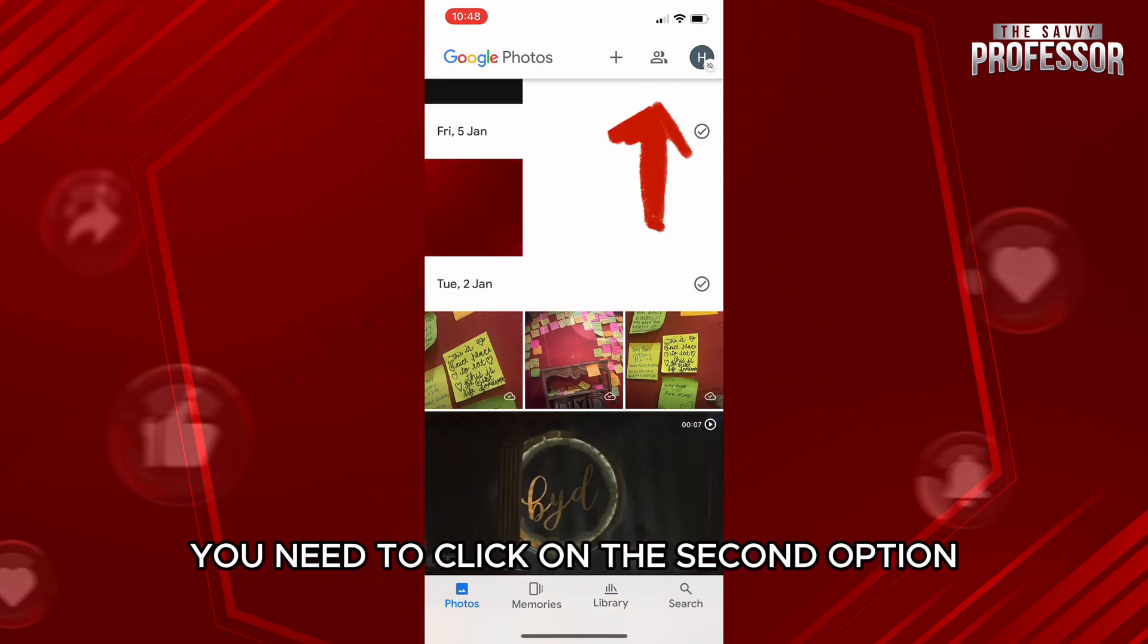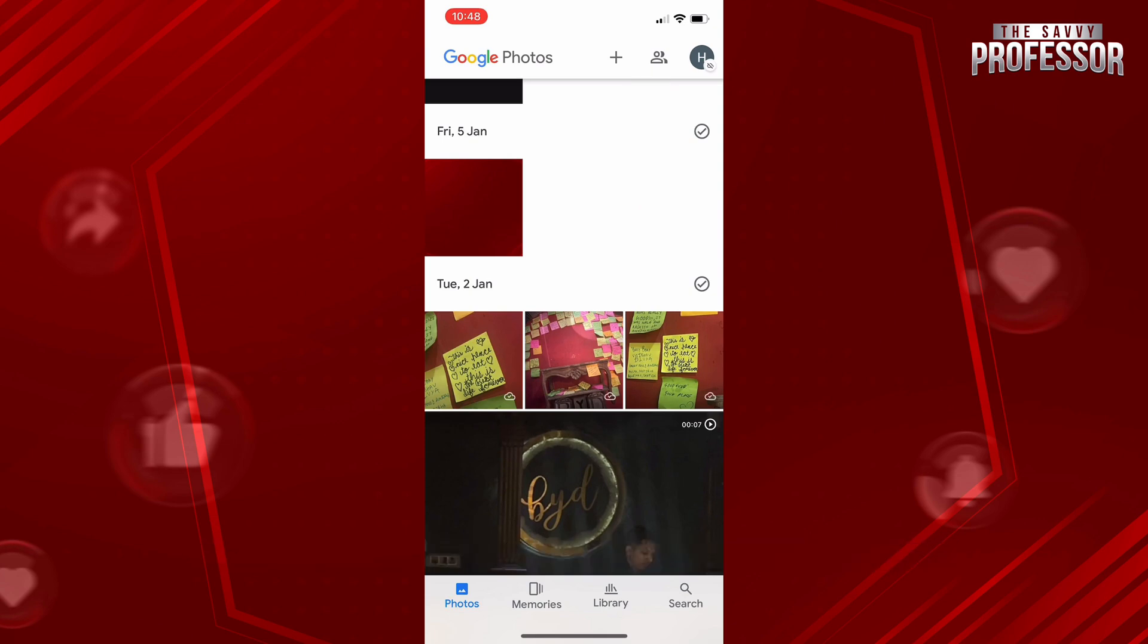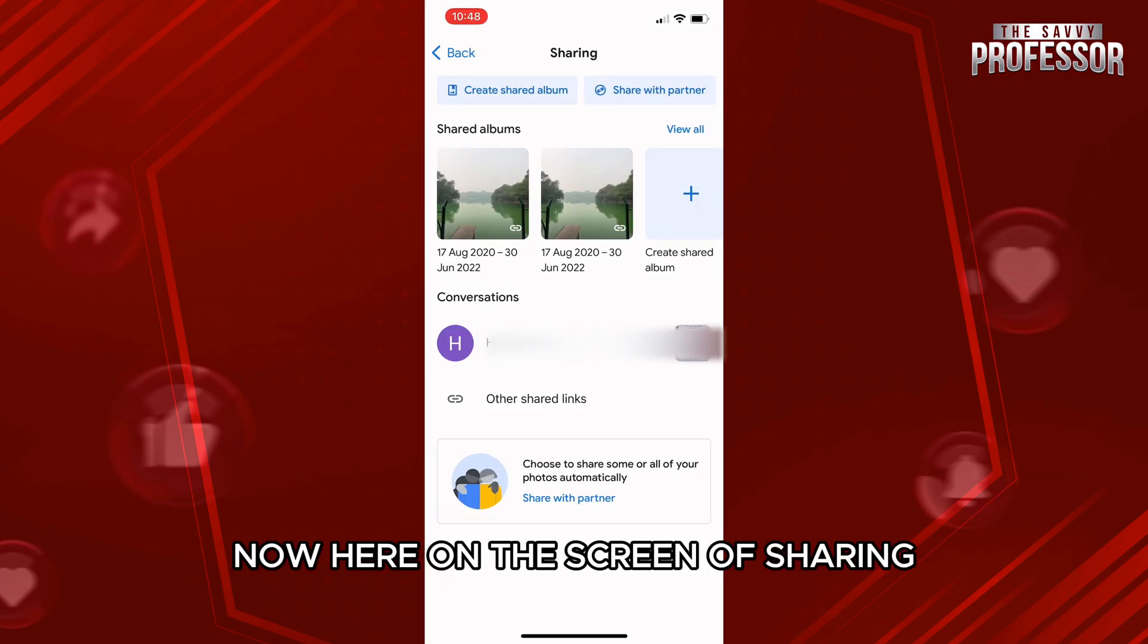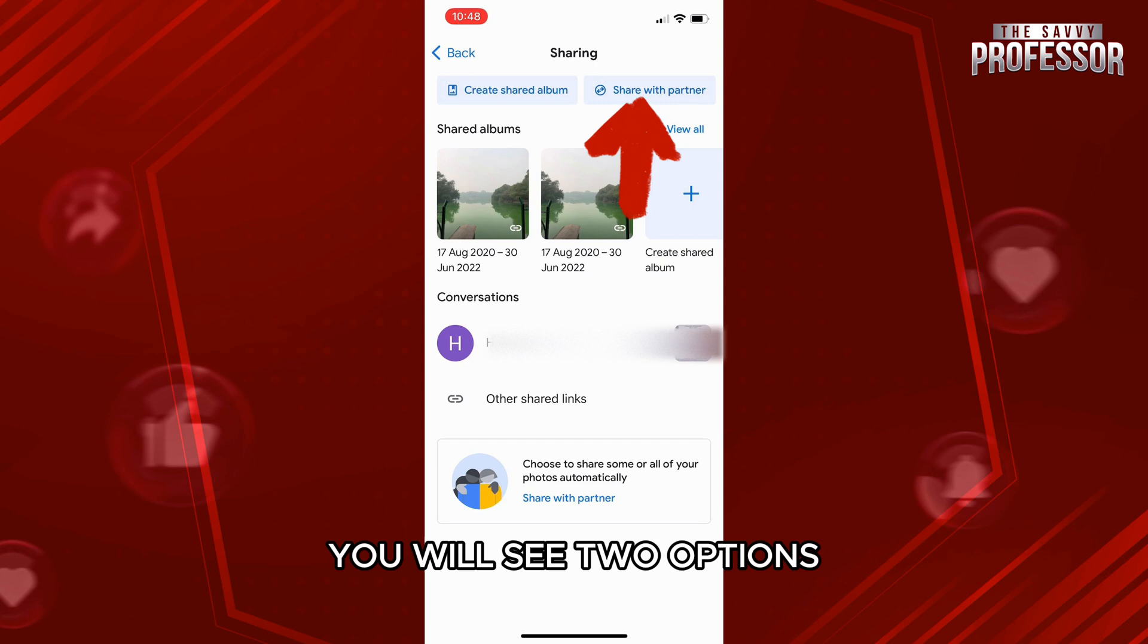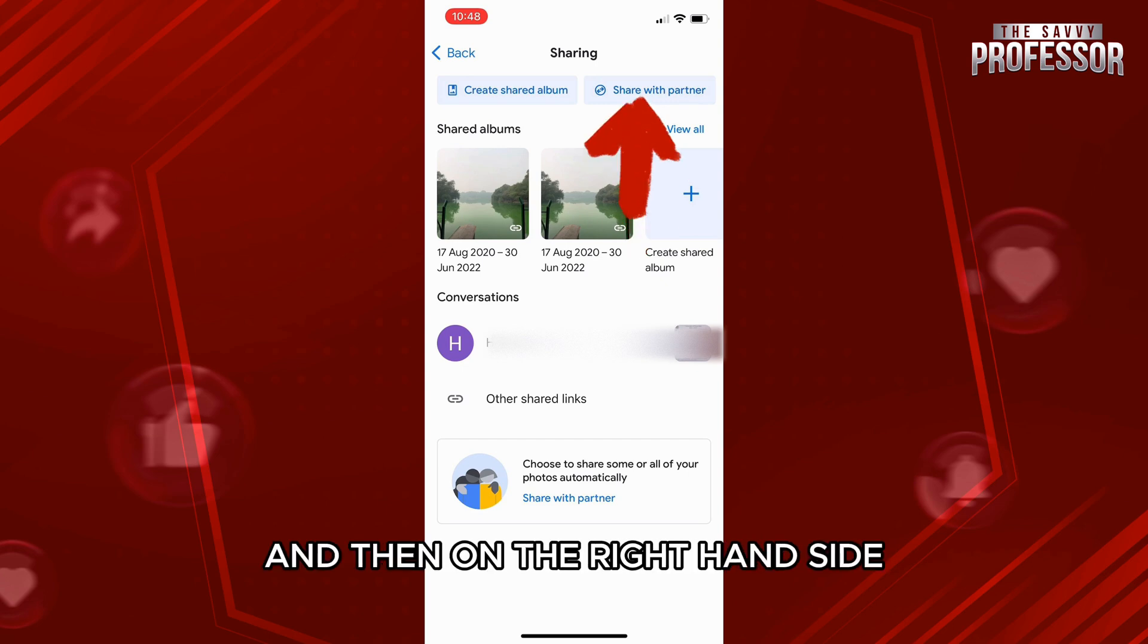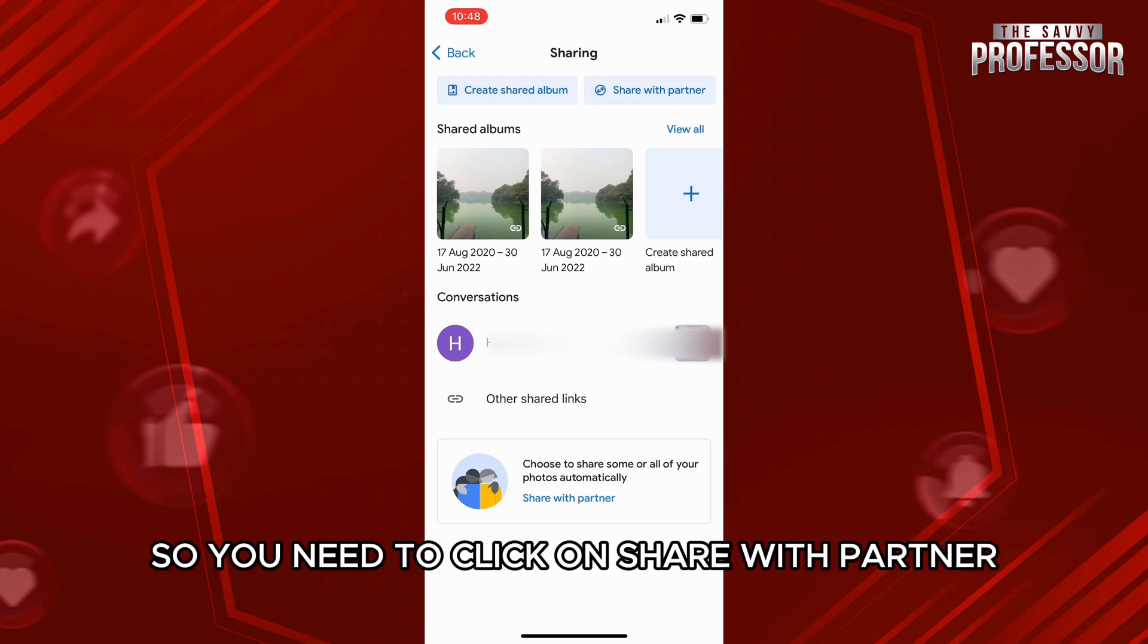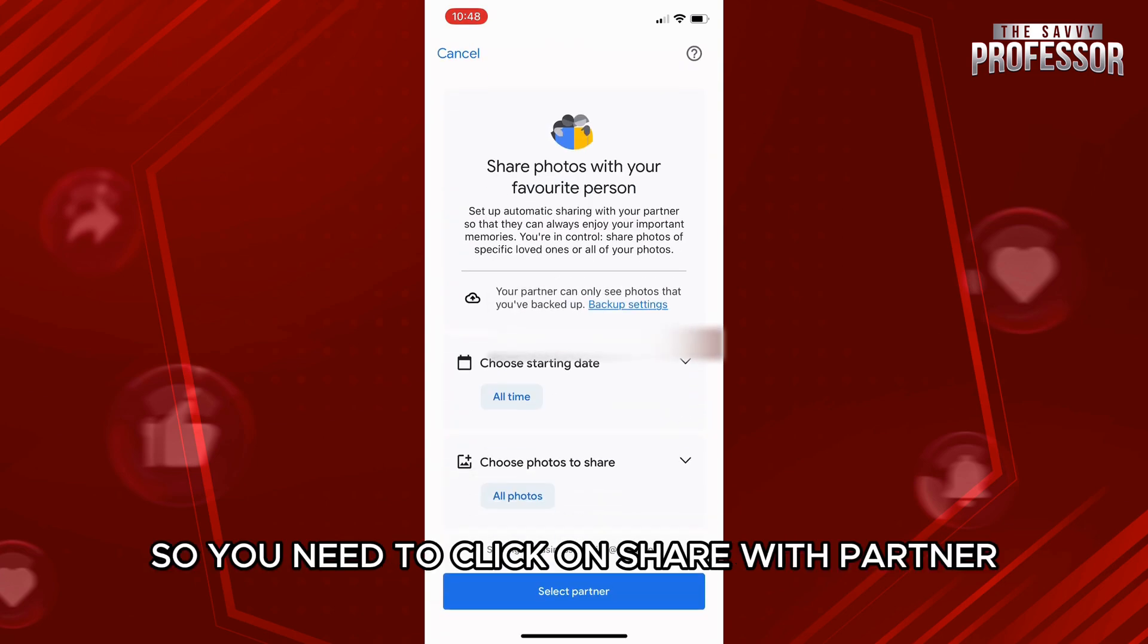Now here on the screen of Sharing, you will see two options on the top of the screen: Create Shared Album, and then on the right-hand side, Share with Partner. So you need to click on Share with Partner.